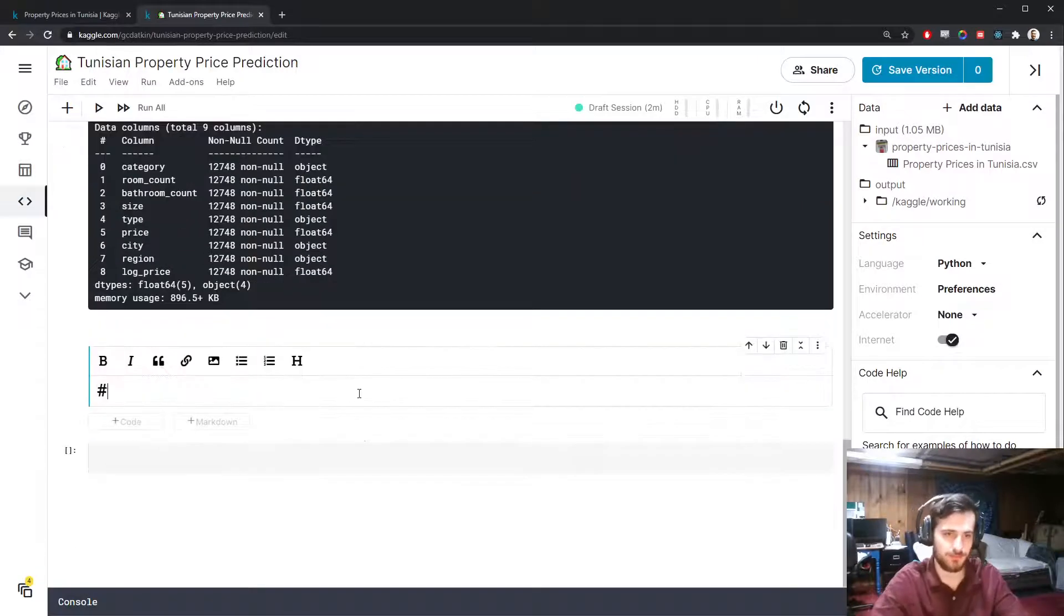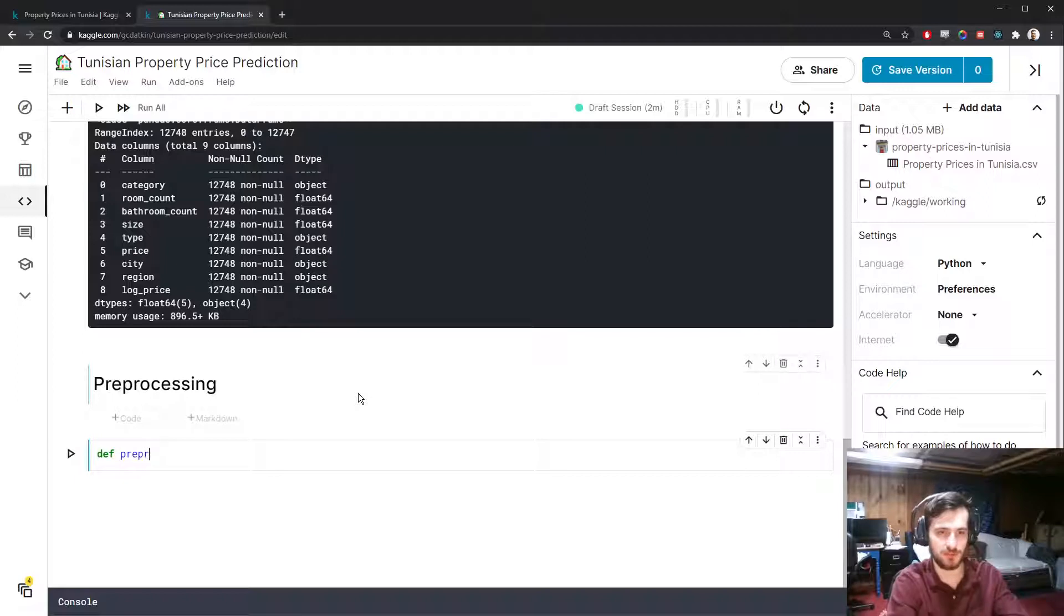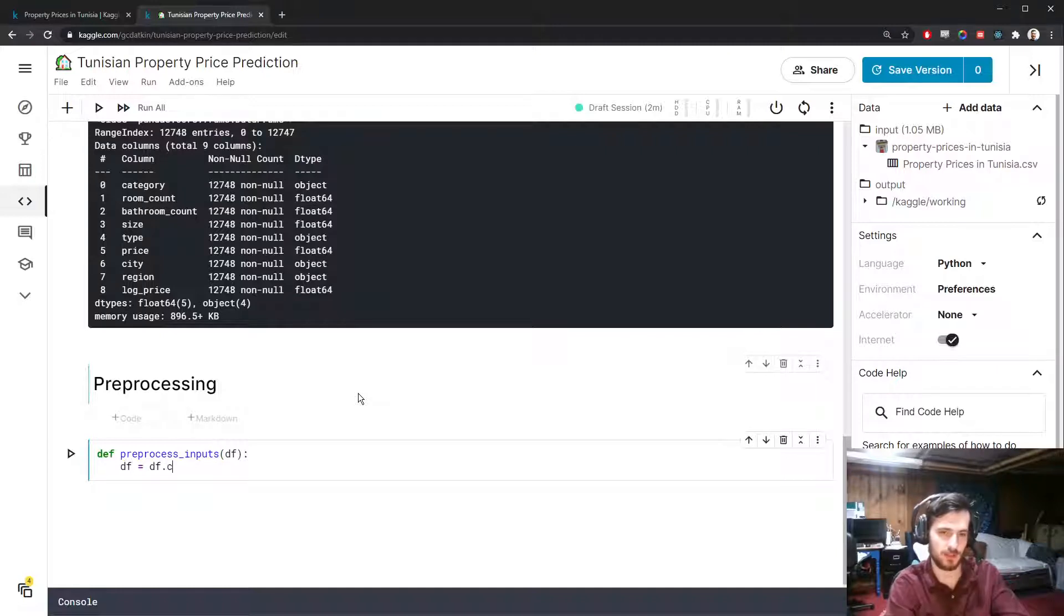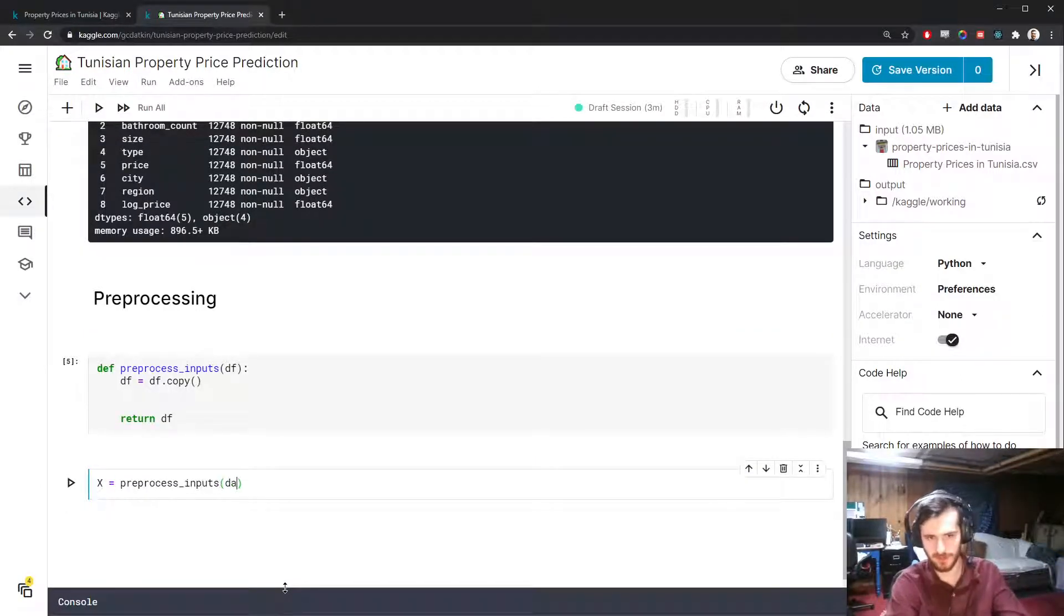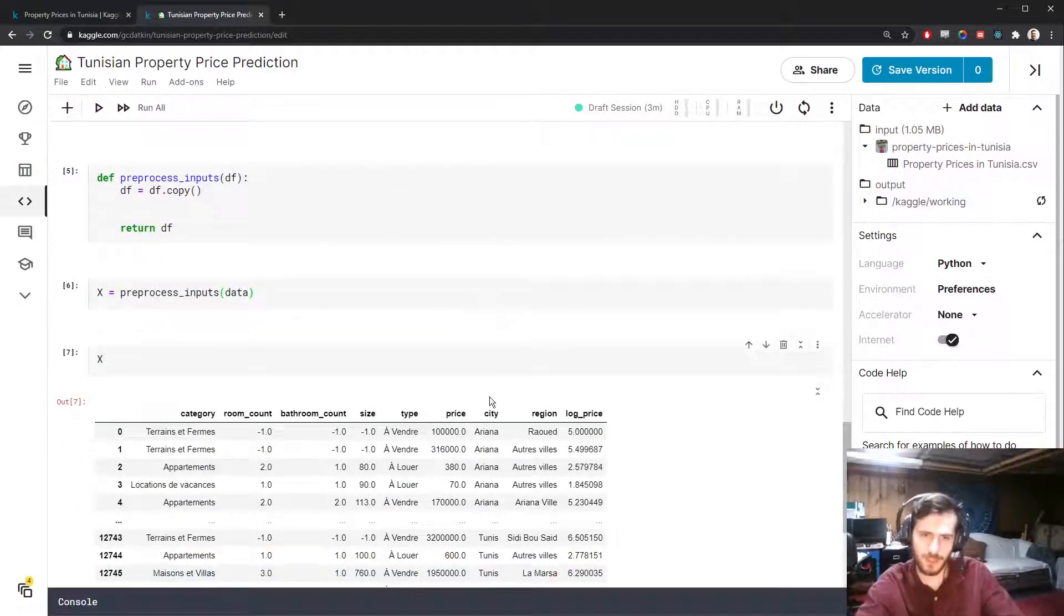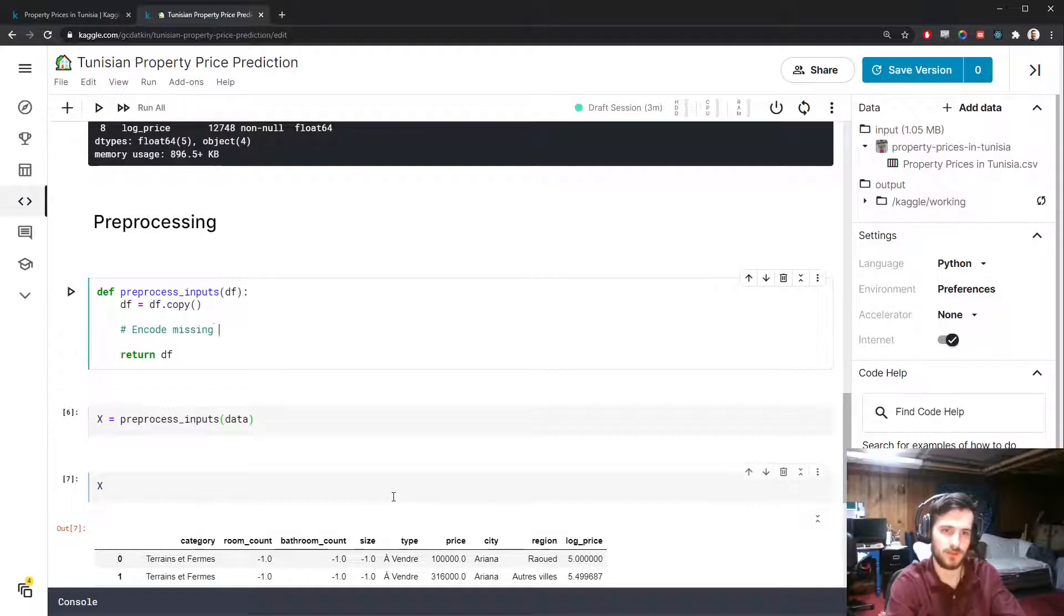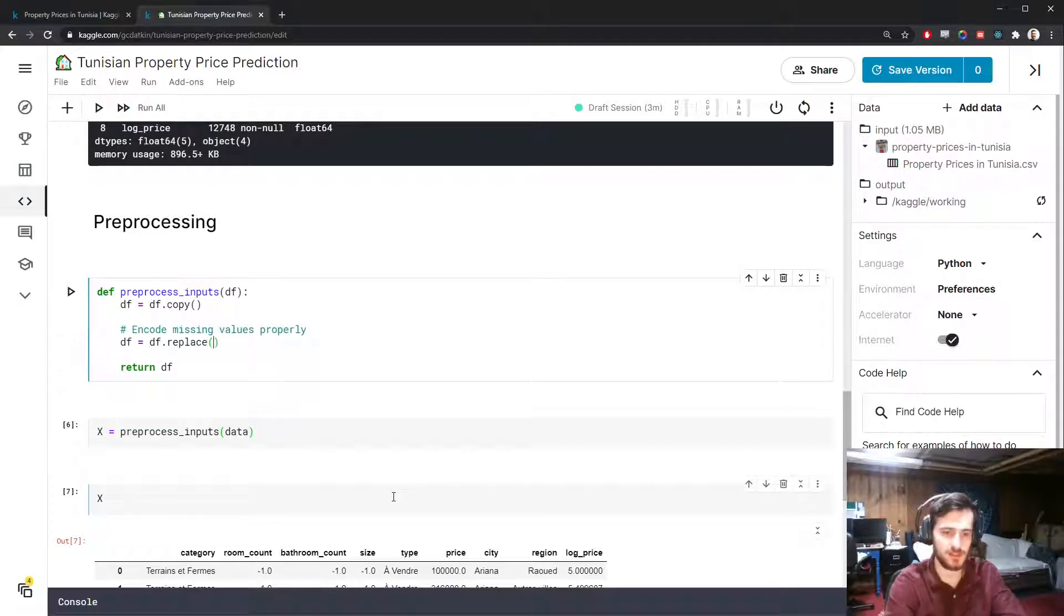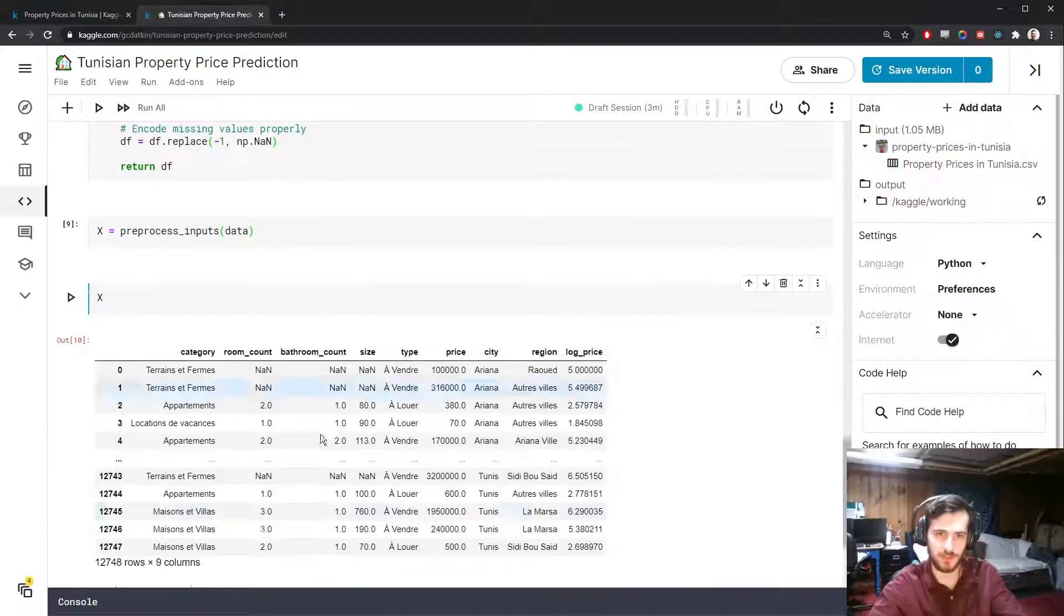So let's start preprocessing. I'm going to create a function called preprocess_inputs. This is going to take in a data frame, and we'll do all the preprocessing inside this function and then return the data frame at the end. We'll store the processed version of the data into x. First thing we can do is encode these missing values properly. We can do this with df equals df.replace. Anytime we see a negative one, we replace it with numpy.nan. And now you can see those have turned into missing values.